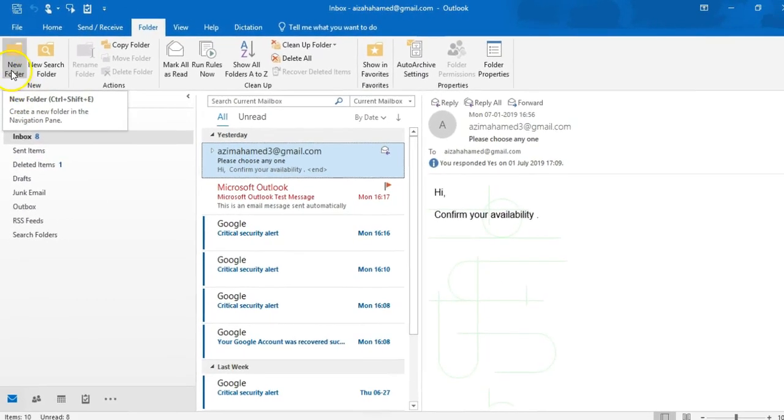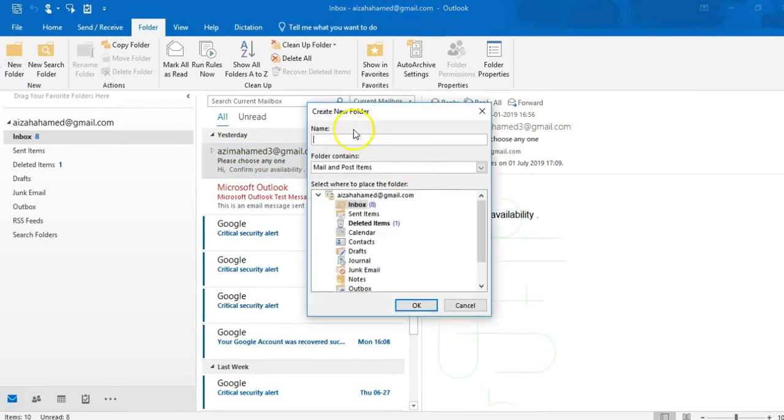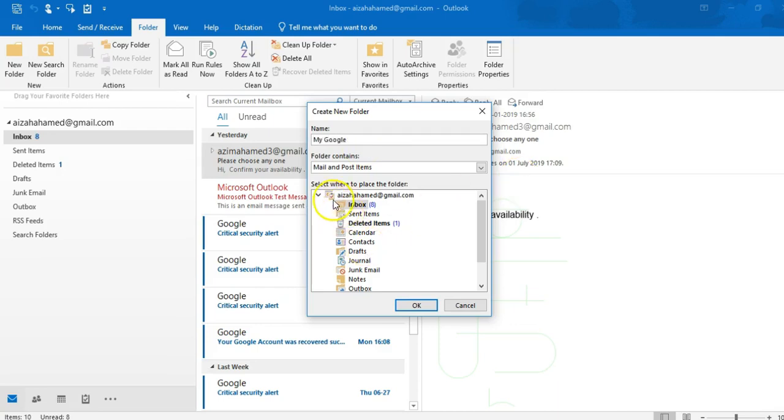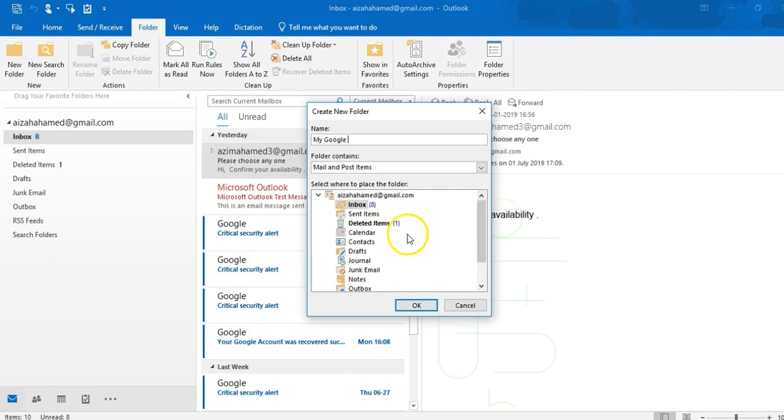So if I click here, I'll get this pop-up. And if I type a folder name, like my Google, in this particular dialog box, it will ask you where you want to create a folder. It means if I choose any one option, the folder will be created inside that location. But I'm choosing the inbox, right? So once I click OK...